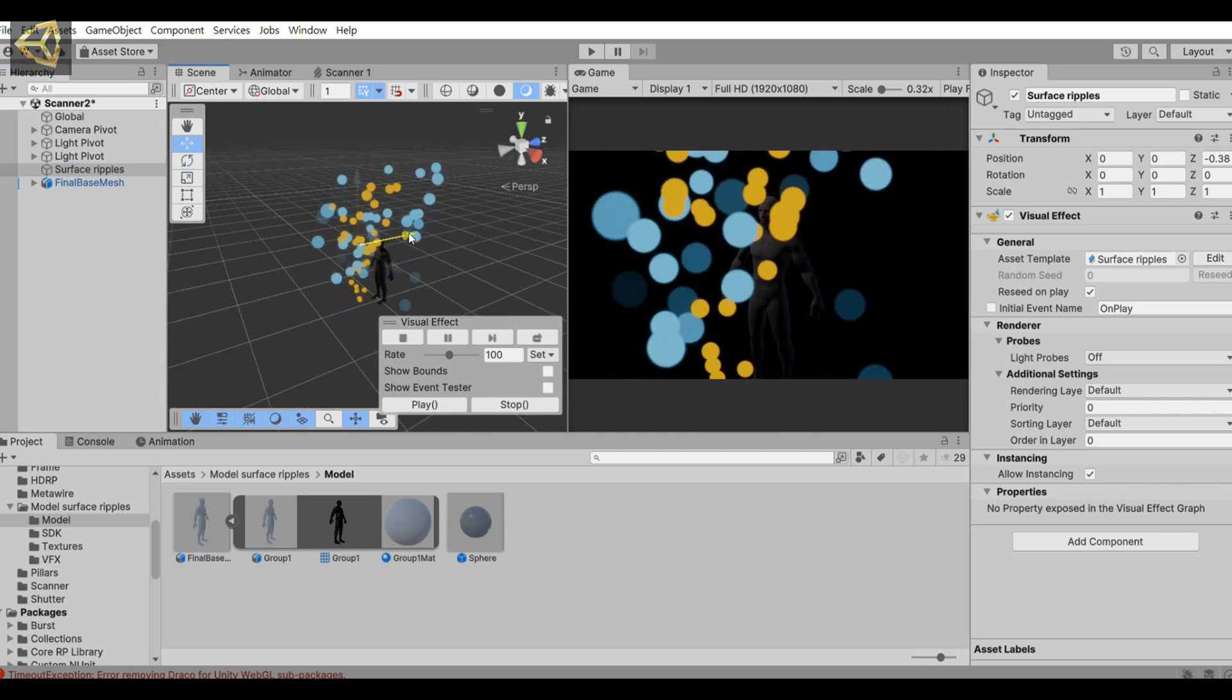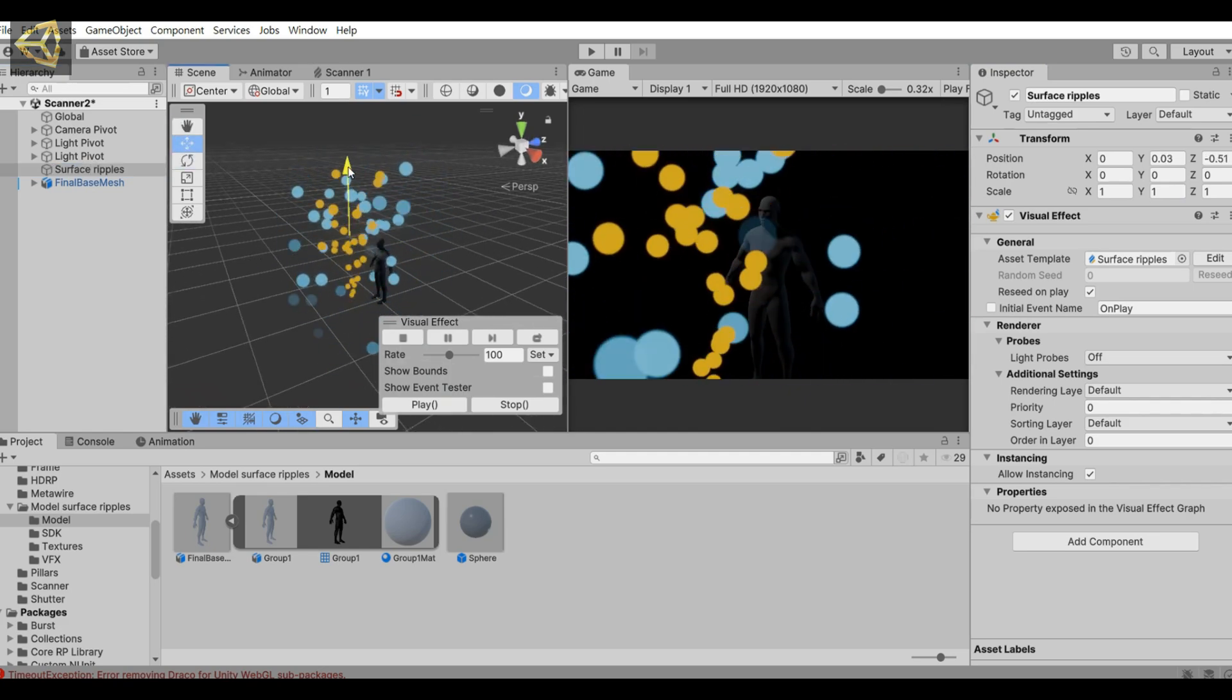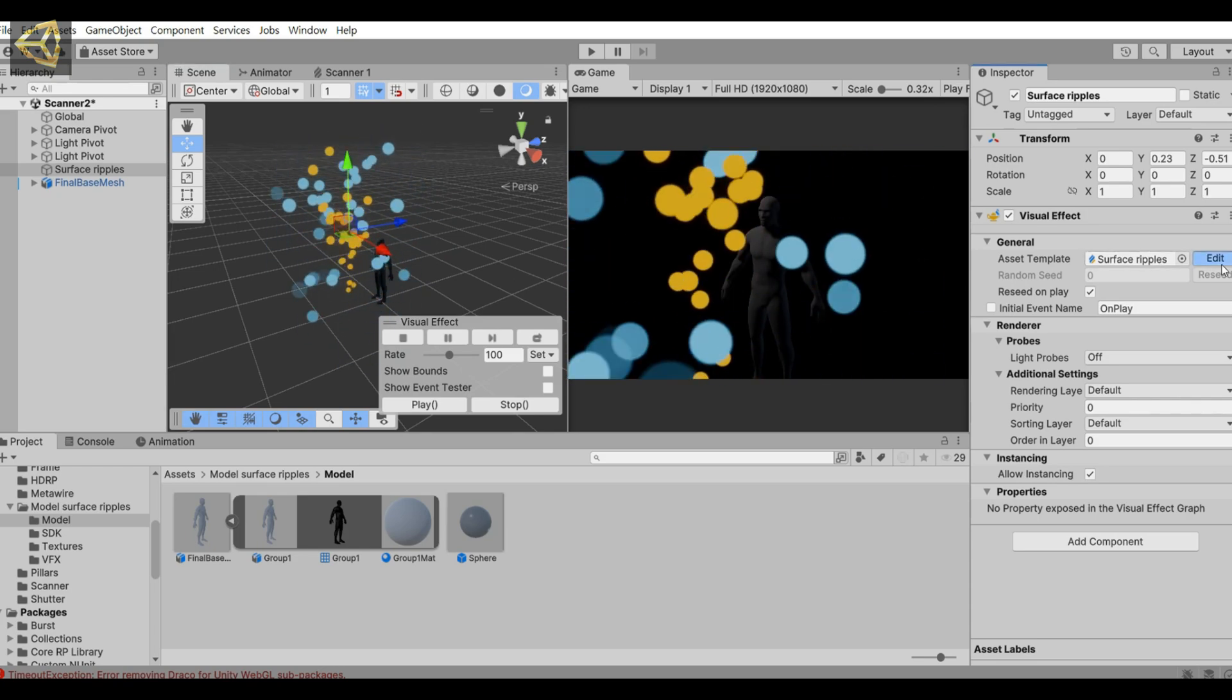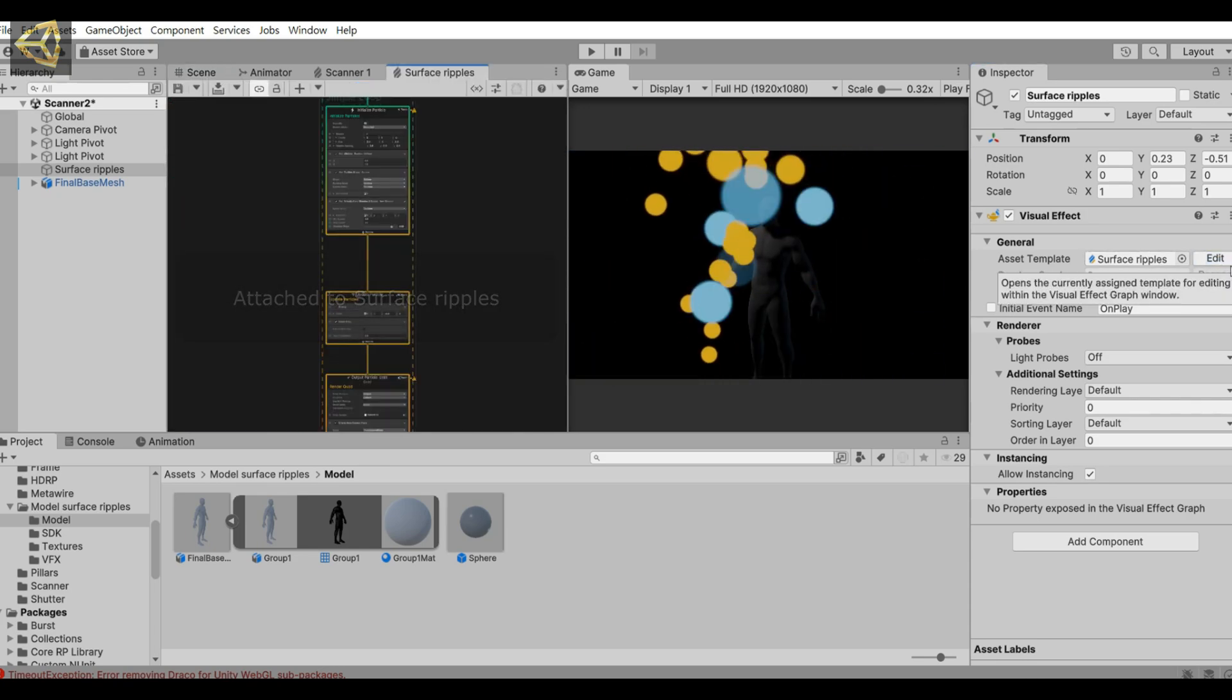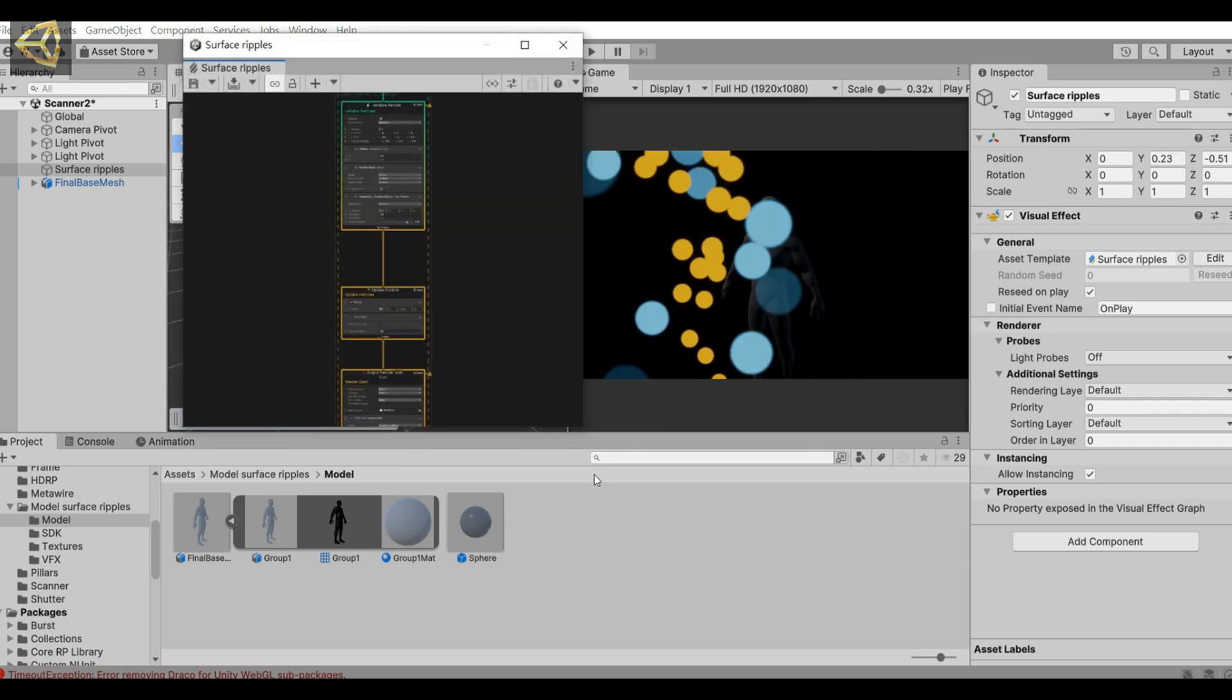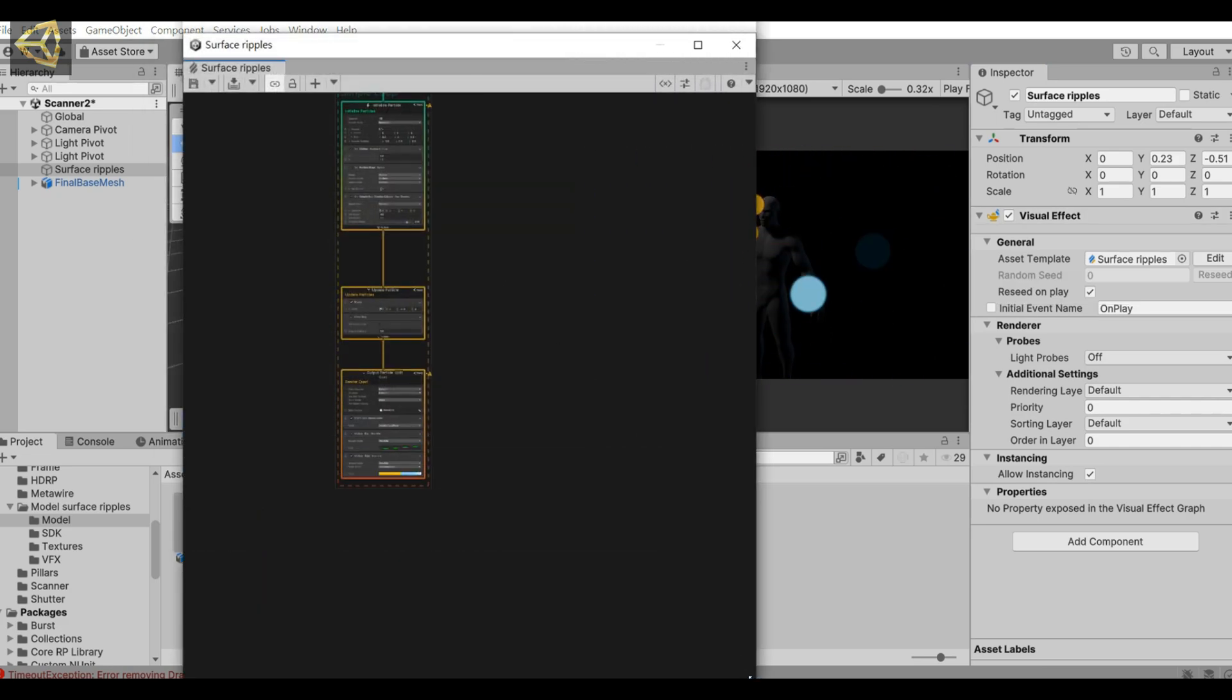We move the particle emitter to the front of the model, then open the VFX Graph Editor.